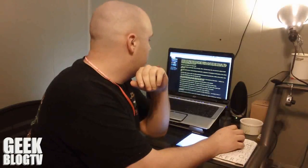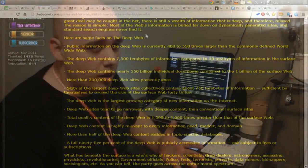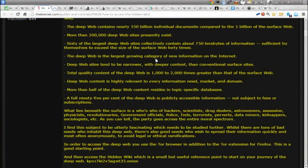We're going to get started on the deep web. A lot of you are wondering: what is the deep web? You hear a lot about the darknet, Silk Road, Tor, and all the nasty stuff that happens on the internet — that pretty much happens on the deep web. Some quick facts: public information on the deep web is 400 to 550 times larger than the commonly defined worldwide web. It contains 7,500 terabytes of information compared to 19 terabytes on the surface web. More than 200,000 deep websites exist, and the 60 largest collectively contain about 750 terabytes — enough to exceed the surface web 40 times.